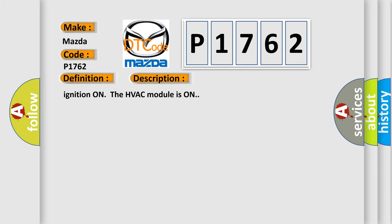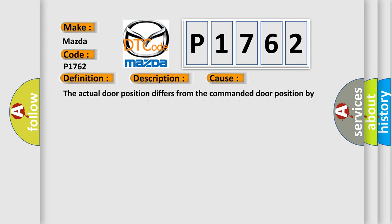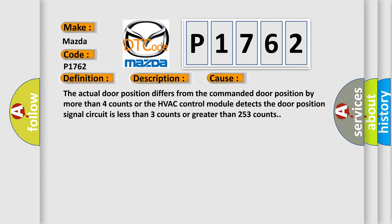This diagnostic error occurs most often in these cases. The actual door position differs from the commanded door position by more than four counts, or the HVAC control module detects the door position signal circuit is less than three counts or greater than 253 counts.